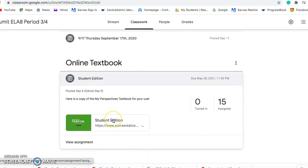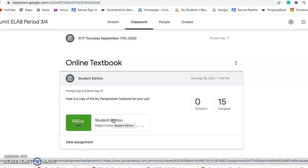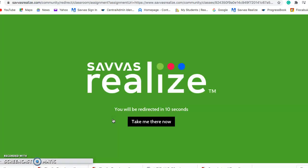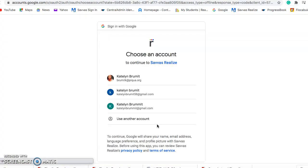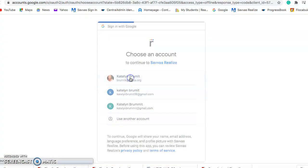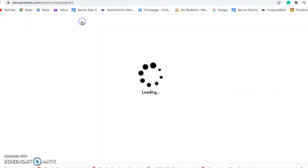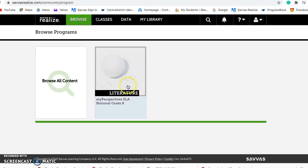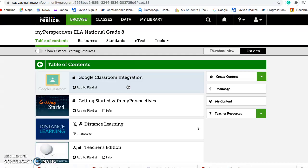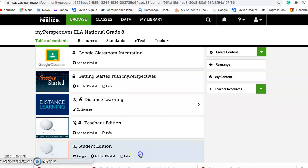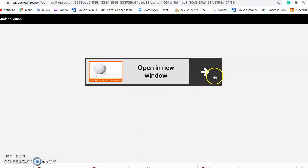Sorry, the bell is still ringing. We are going to click on the Student Edition — it'll say 'Take me there now.' Mine may look a little different than yours just because I am a teacher, but it should still all work the same. I'm going to hit Browse at the top to get to your textbook — this should just pop up automatically for you.